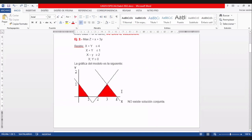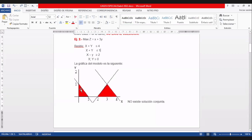Graficando las restricciones: la primera, X más Y igual a 4, en el eje X corta en 4 y en el eje Y también corta en 4. Como dice menor o igual, la solución para esta es hacia abajo. La segunda: cuando X es 0, Y es 1, y cuando Y es 0, X es 1. Dice menor, hacia abajo.